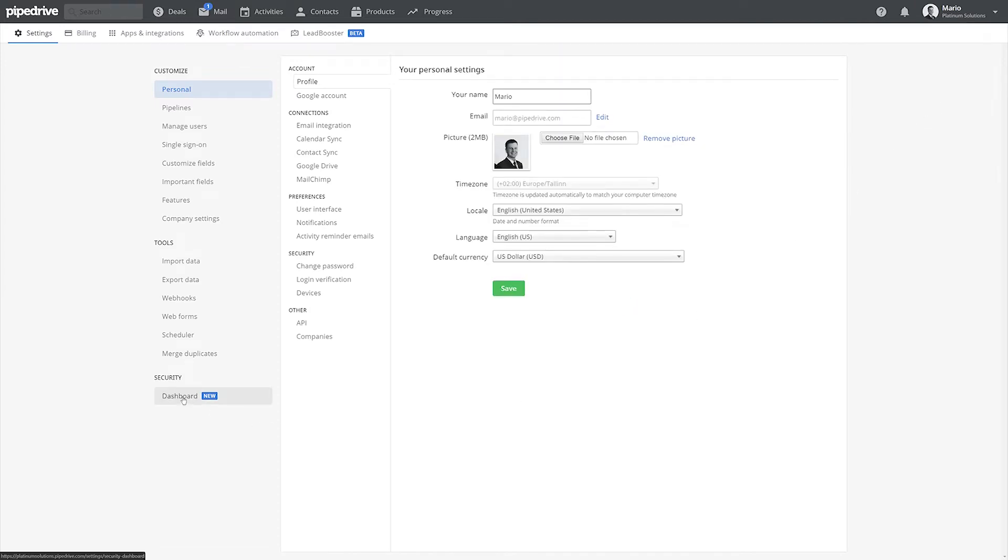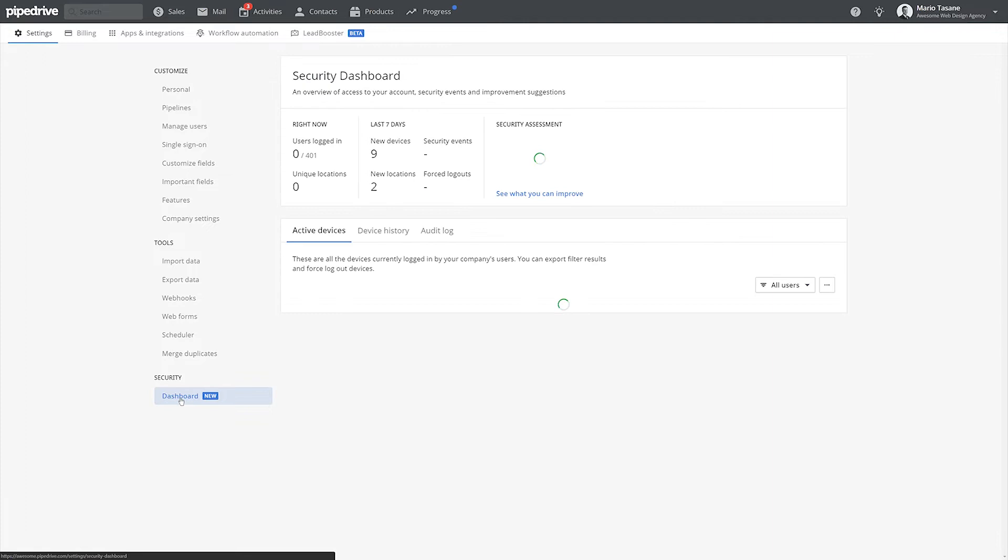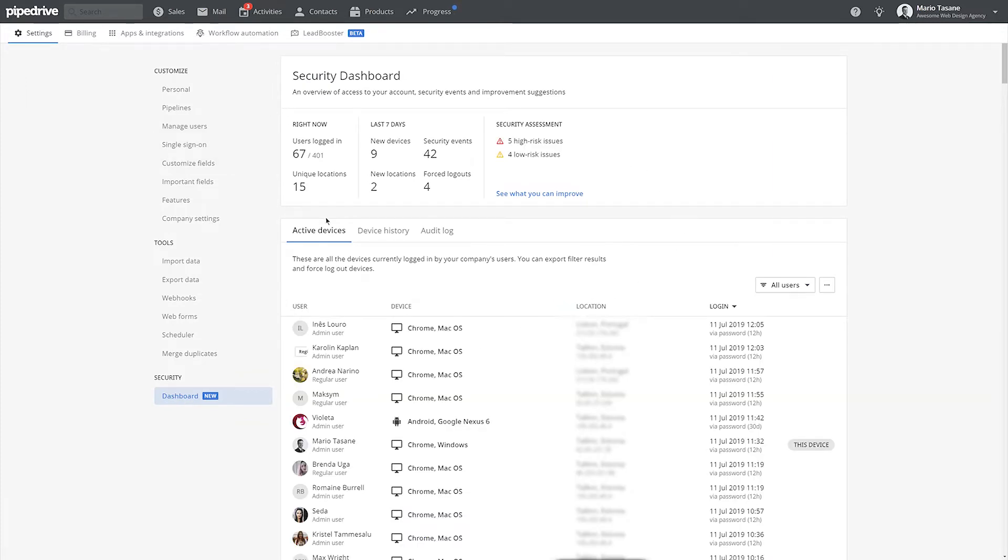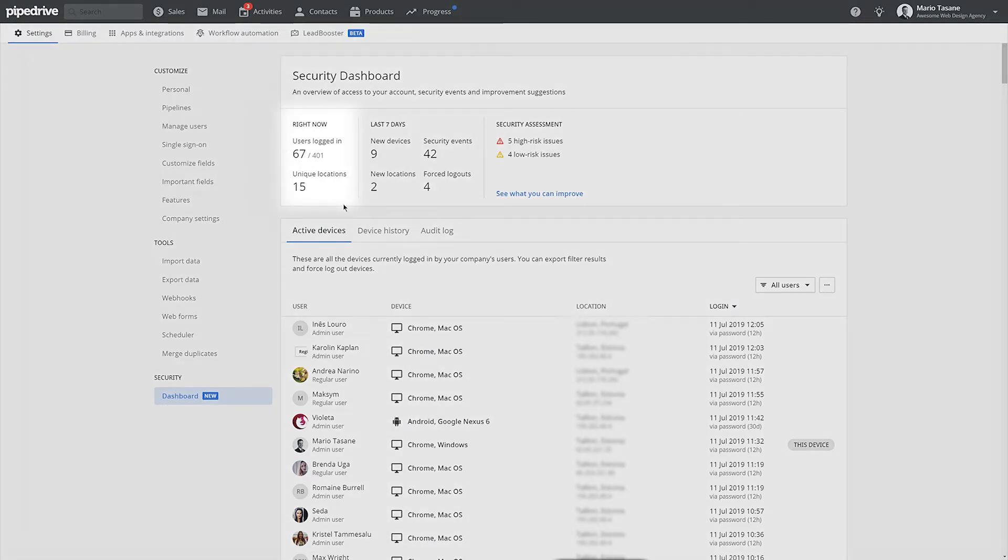Sounds too good to be true? Well, let's get into the nitty-gritty. Here we are at the Pipedrive Security Dashboard. One of the first things you may notice is the Right Now section in the top left corner.